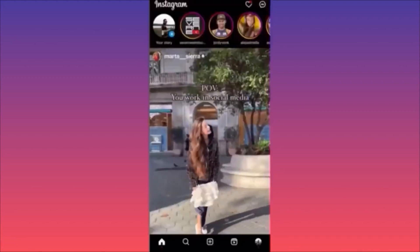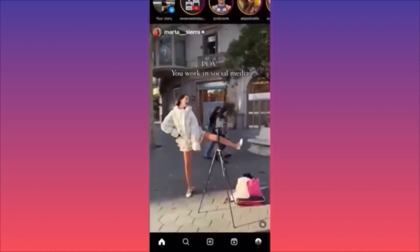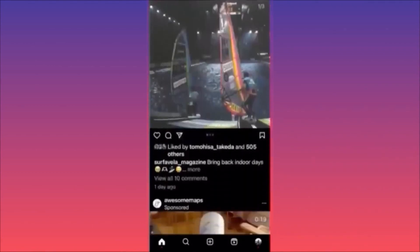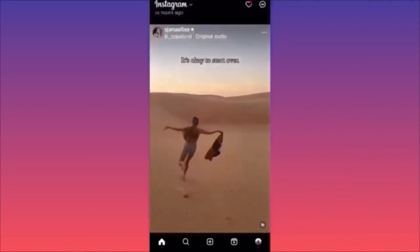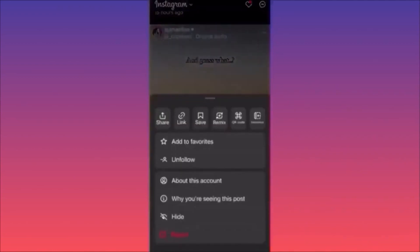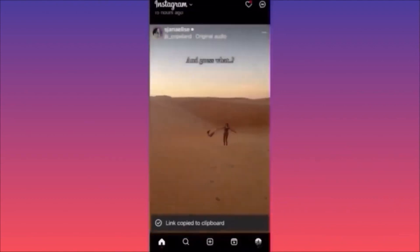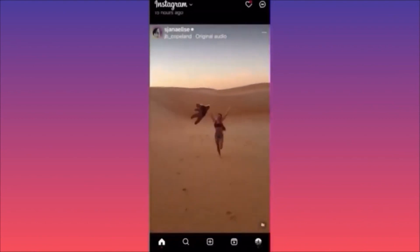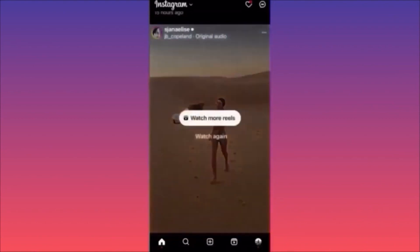Let's say we want to download this video. Click on the three dots on the top right corner of the video, then click on the link button situated on the upper right — the second button. We just copied the link to our clipboard.